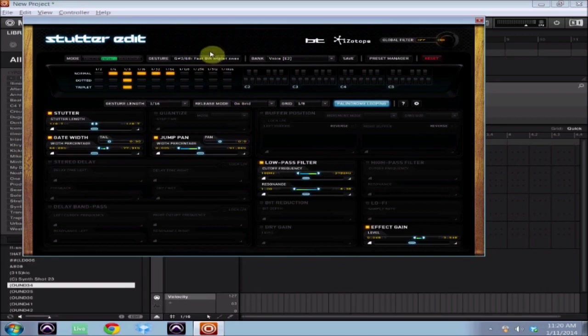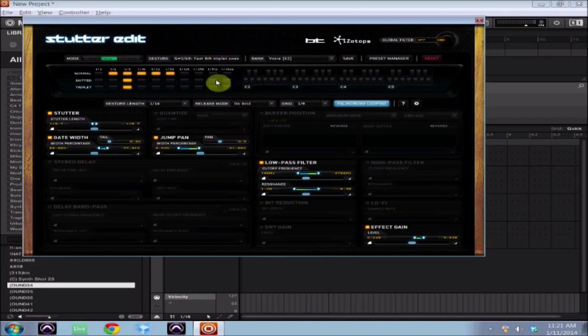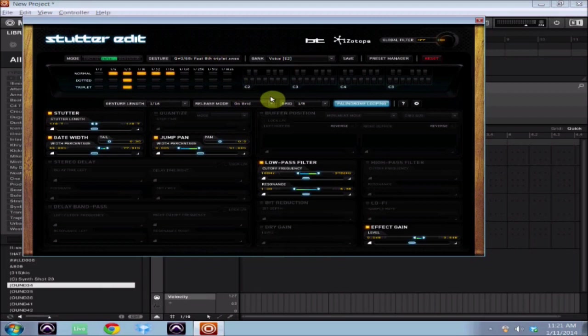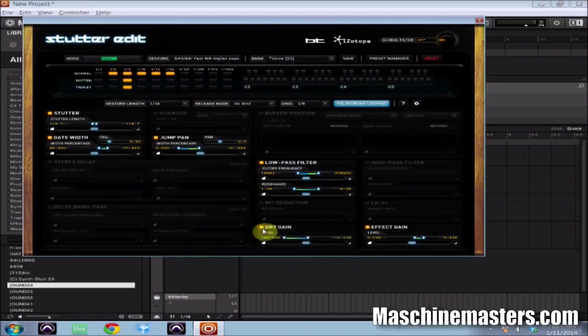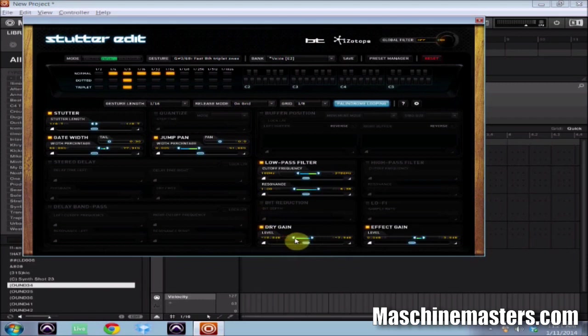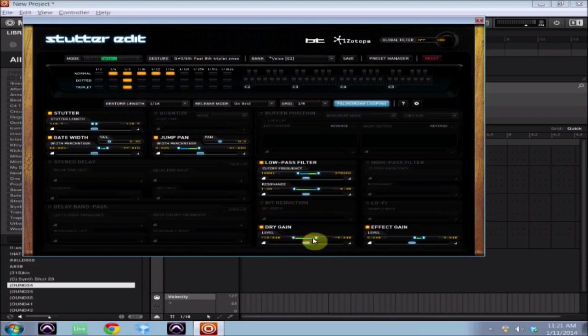All right, so now when I hit play and hit one of the keys on the keyboard, you can hear it's being affected by that Stutter Edit plugin. Now you may ask why don't I hear any of the choir, and I will show you that. There's another quick tip: in Stutter Edit a lot of the patches don't have a dry gain on them, so you don't hear much of the original patch. So what you want to do is you want to click on this dry gain here and you just want to turn this up to wherever you want it to be.